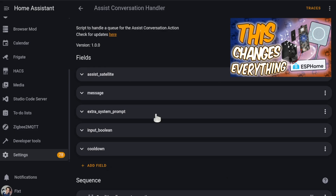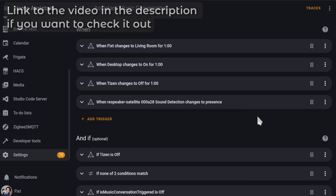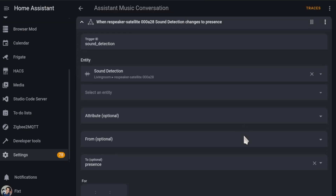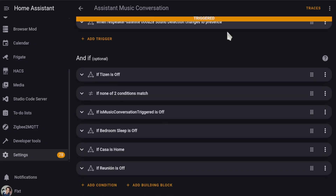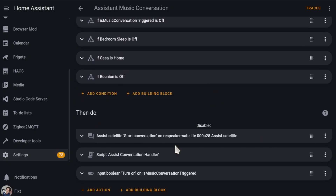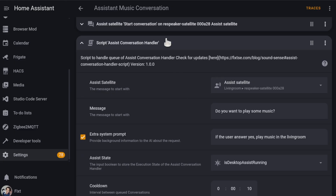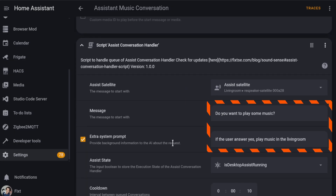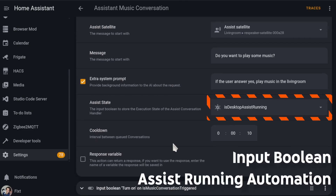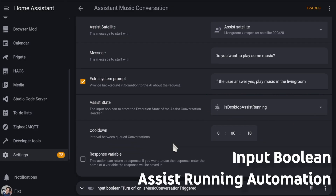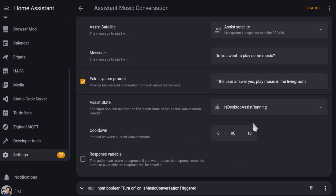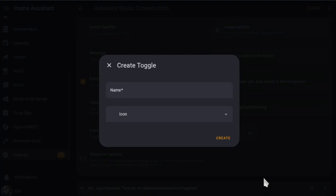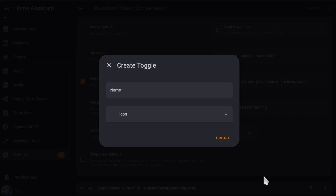On my Assist Conversation Automation, I added the sound sensor as a trigger and I set it to Presence. And instead of using the conversation action directly, I just added the script and pretty much copied and pasted the same instructions. There are two additional options. The first one is going to be an Input Boolean. If you've seen my automation videos before, you know that I like to use Input Booleans to store states — like, in this case, to know if the Assist satellite process is currently running. You can create one directly from the dropdown. You should use the same Input Boolean for each Assist satellite on your smart home, across automations.